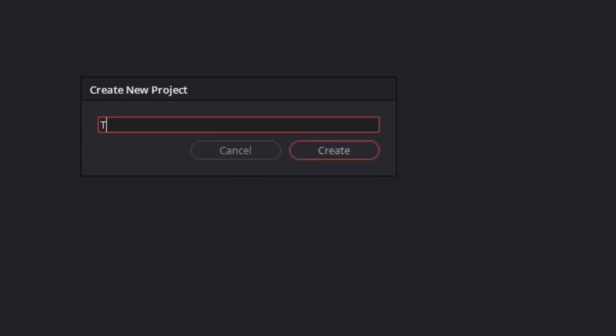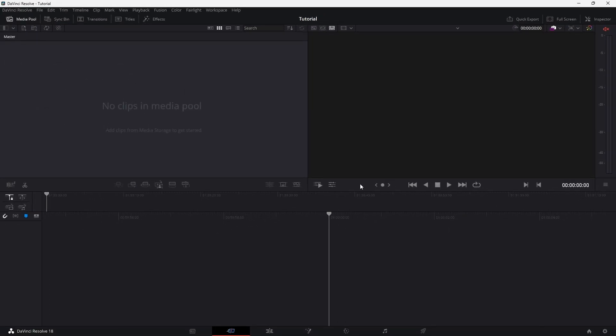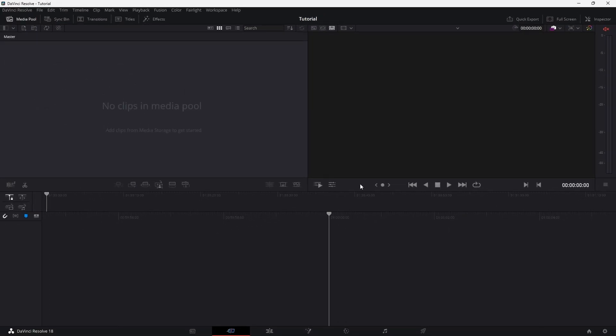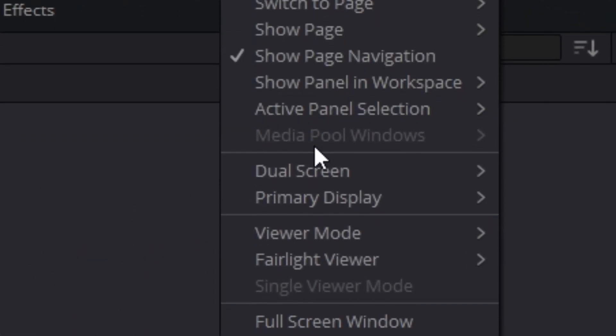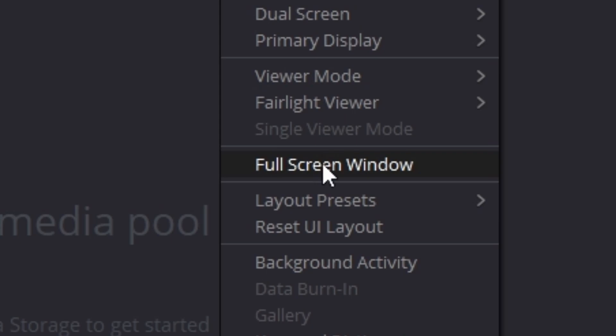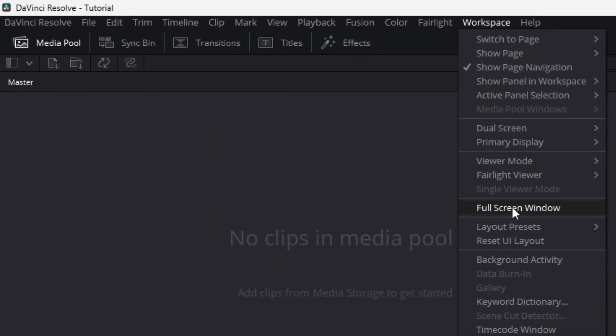The first thing we're going to do is create a new project. I'm going to name this 'tutorial' and click on Create. Once I've opened DaVinci Resolve, I like to go to the Workspace and put it into full screen window. We noticed this white bar on top — I really don't like to see it when I'm working, so that's why I put it in full screen.